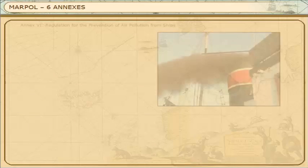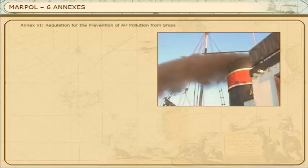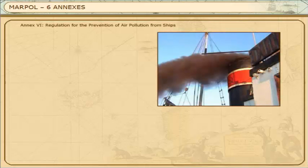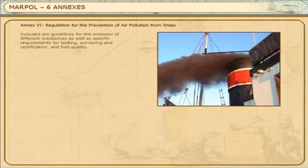Annex 6: Regulation for the Prevention of Air Pollution from Ships. Included are guidelines for the emission of different substances, as well as specific requirements for testing, surveying, and certification and fuel quality.